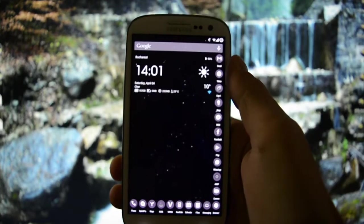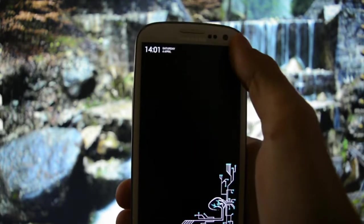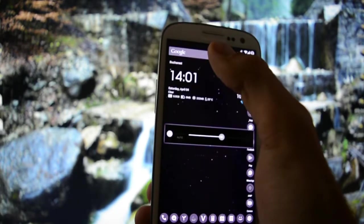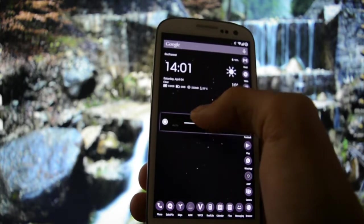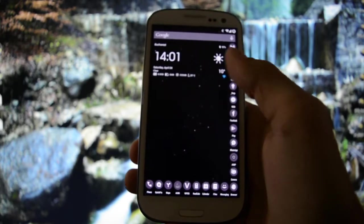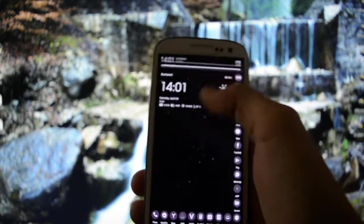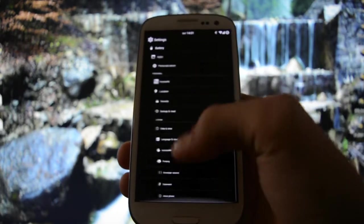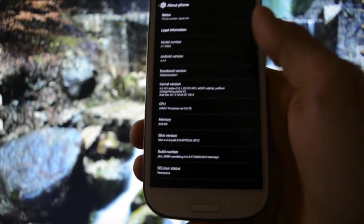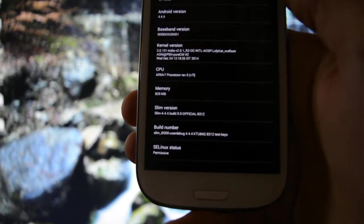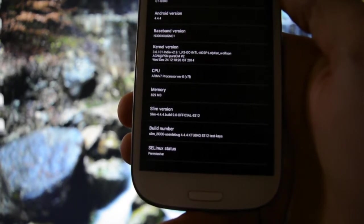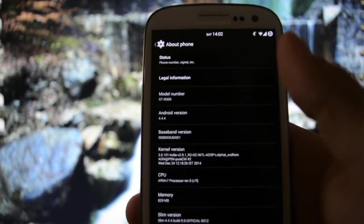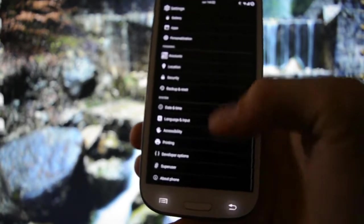With Wi-Fi on, of course. Let me turn the brightness a little bit down. This is running Slimcat version 9 stable. I'm going to show you - Slim version 4.4.4 build 9 official, it is based on 4.4.4 KitKat.